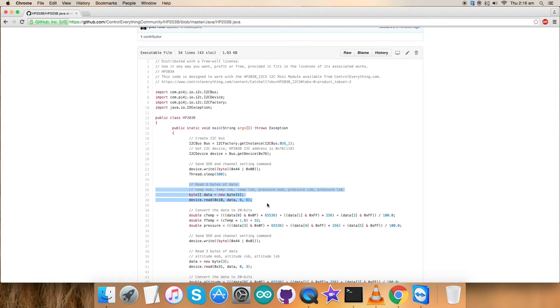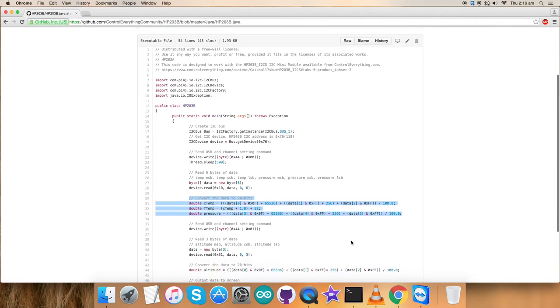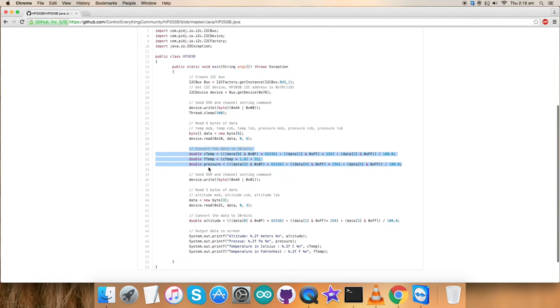We are getting a new reading here. It pulls new data which we can process and see the other values. Here comes the conversion part for the temperature and the pressure values. Similarly, in the second section,